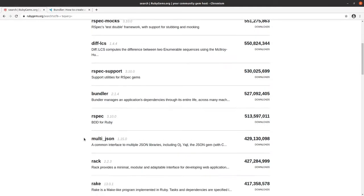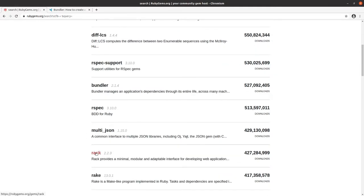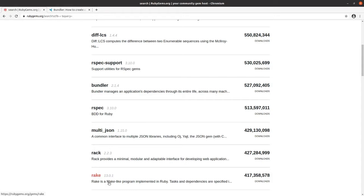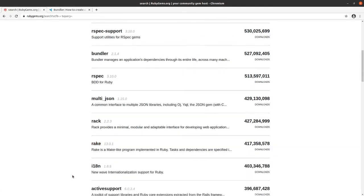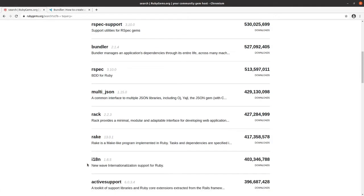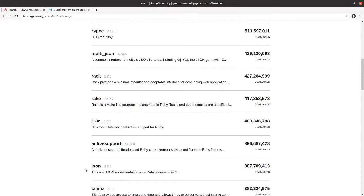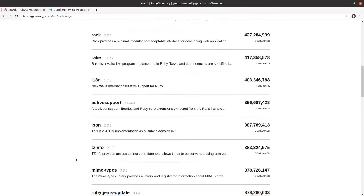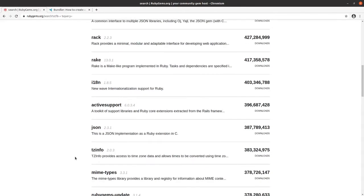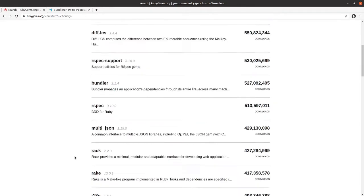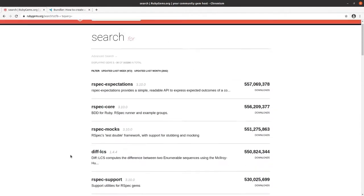We have Rack, which is used for server development, and Rake, which is a make-like program for Ruby. So all of these are commonly used RubyGems, and we're going to go and make our own.